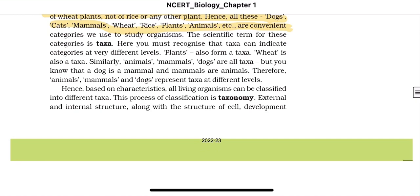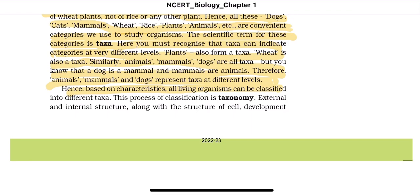The scientific term for these categories is taxa. Taxa can indicate categories at very different levels — plants form a taxon, wheat is also a taxon. Animals, mammals, and dogs are all taxa, but a dog is a mammal and mammals are animals — so animals, mammals, and dogs represent taxa at different levels. Based on characteristics, all living organisms can be classified into different taxa. This process of classification is taxonomy.